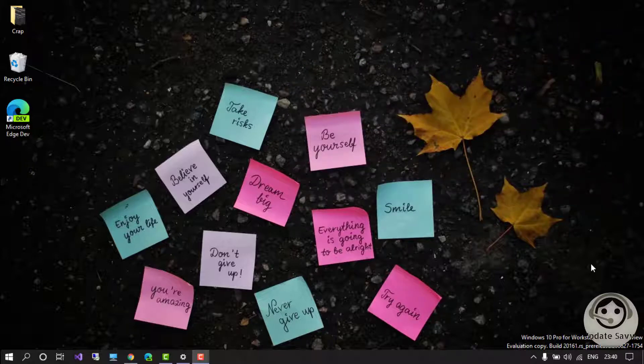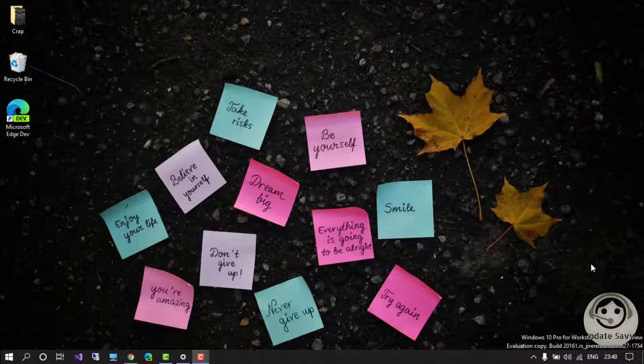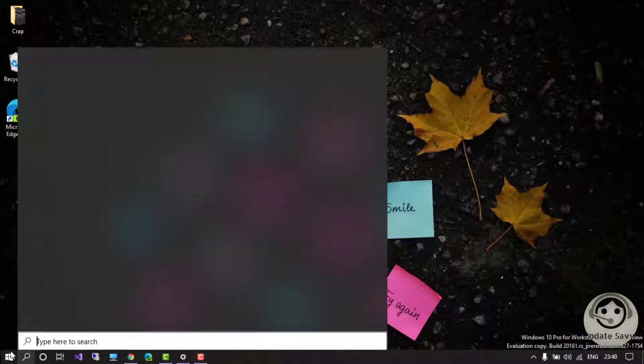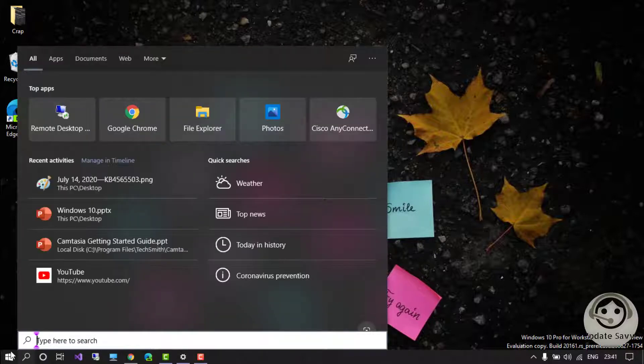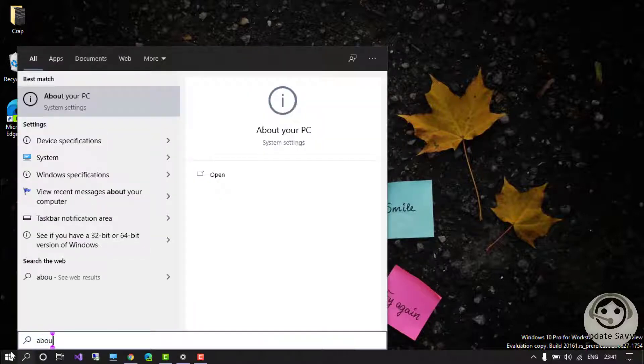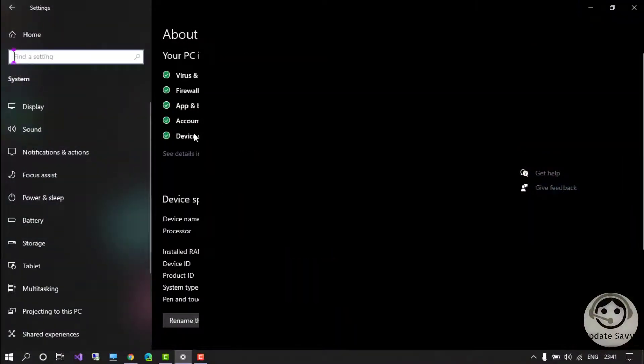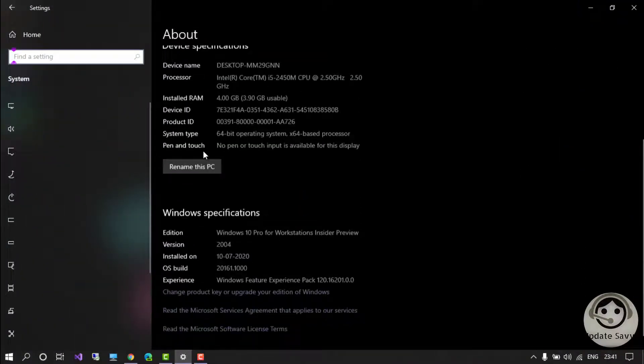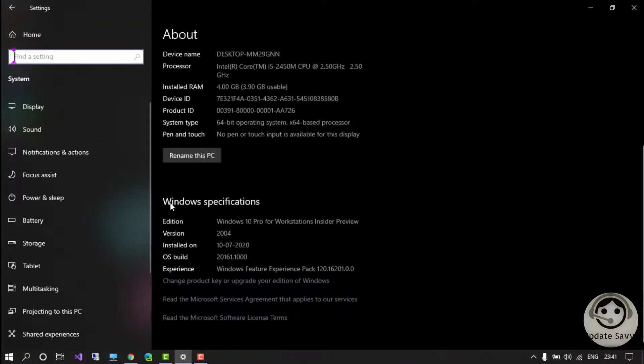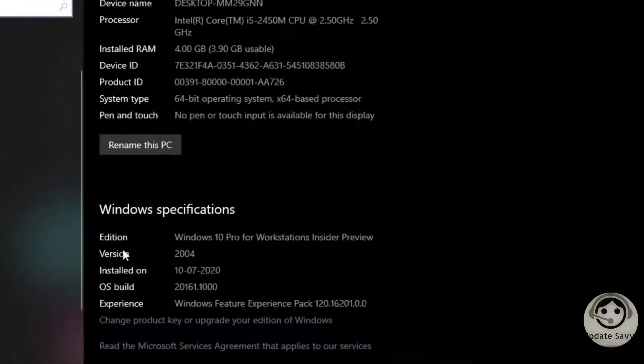If you are wondering what your Windows version is, quickly go to the search bar and type 'about your PC'. When you click, you will see the option. Come down to the Windows specification section where you can see your version.